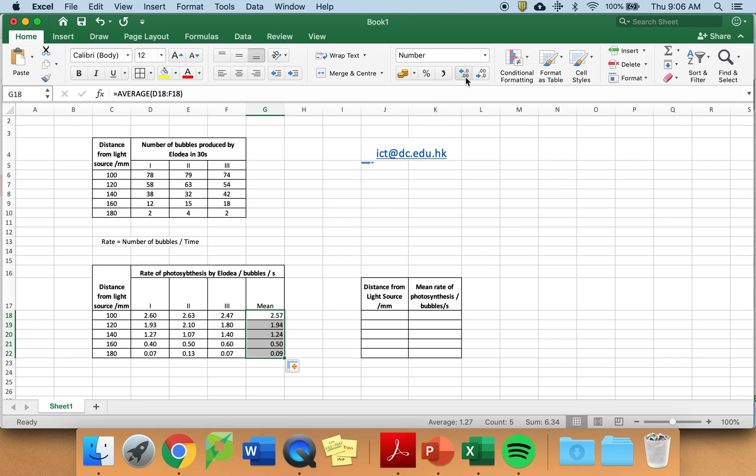And drag this down so that you've got all of them. If you need to, you may need to change these so they have the same number of decimals as you have here in your processed data.